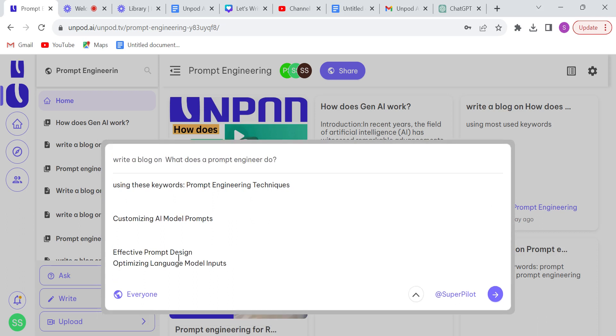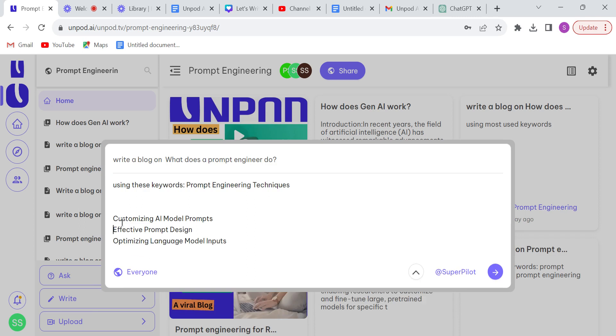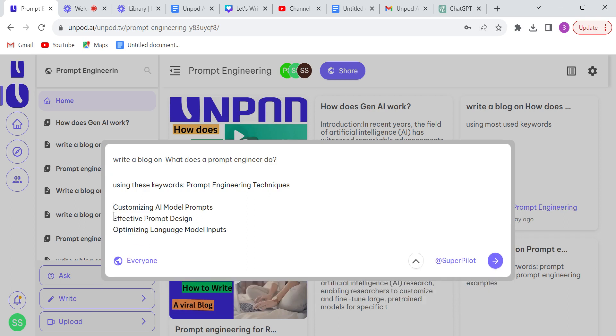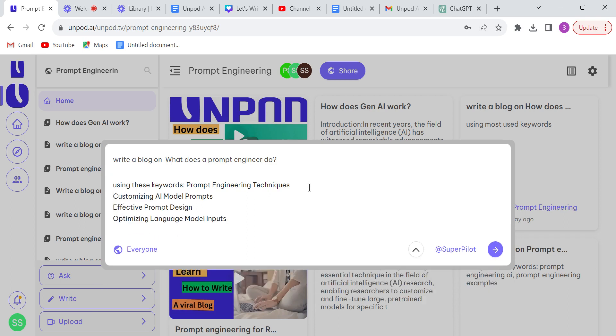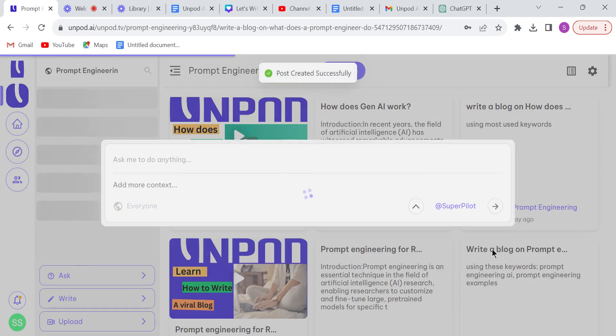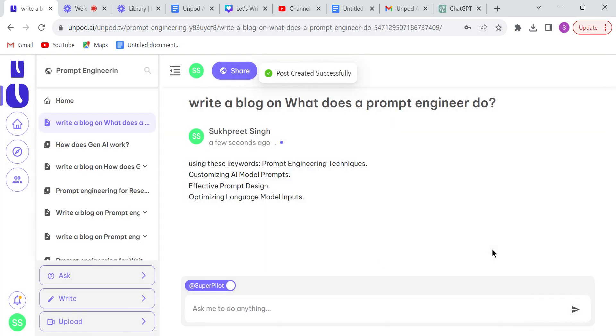Okay, so we want these keywords to be used. Click on this arrow button and within few seconds...